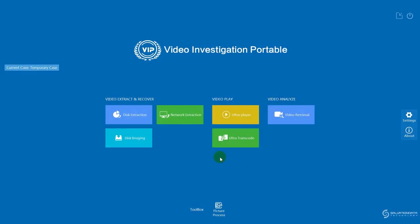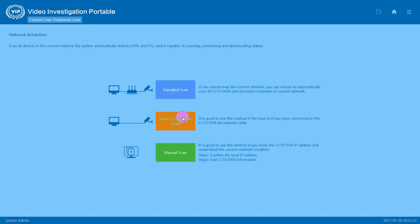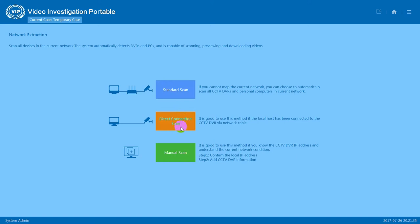Now let's go to network extraction. Here we have three different scanning modes for you to choose: standard scan, direct connection scan, and menu scan. If you understand the IP configurations of the DVR system, you can choose menu scan. But if you do not understand IP configurations of the DVR, you can press standard scan or direct connection scan.